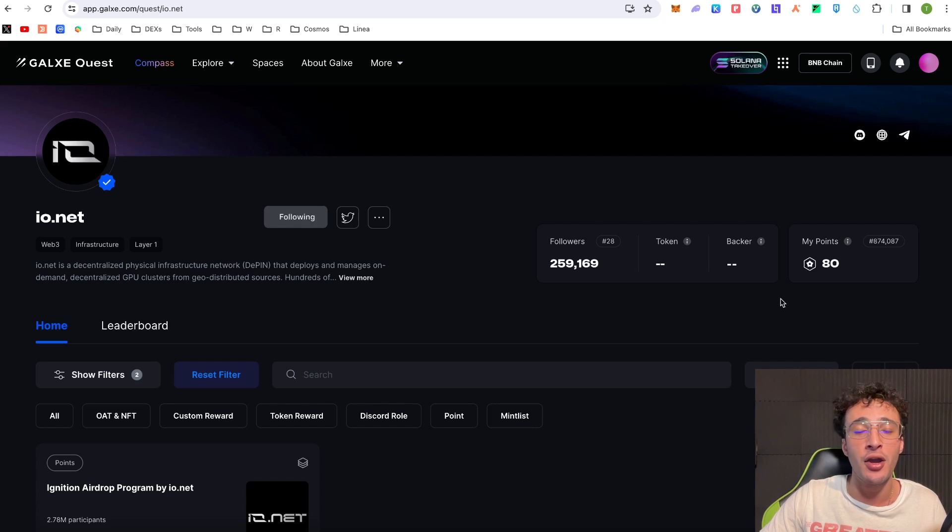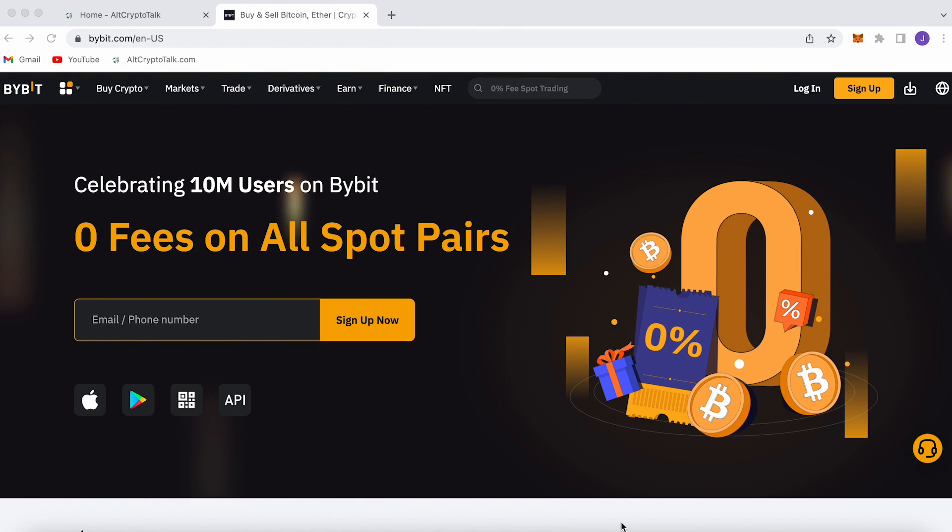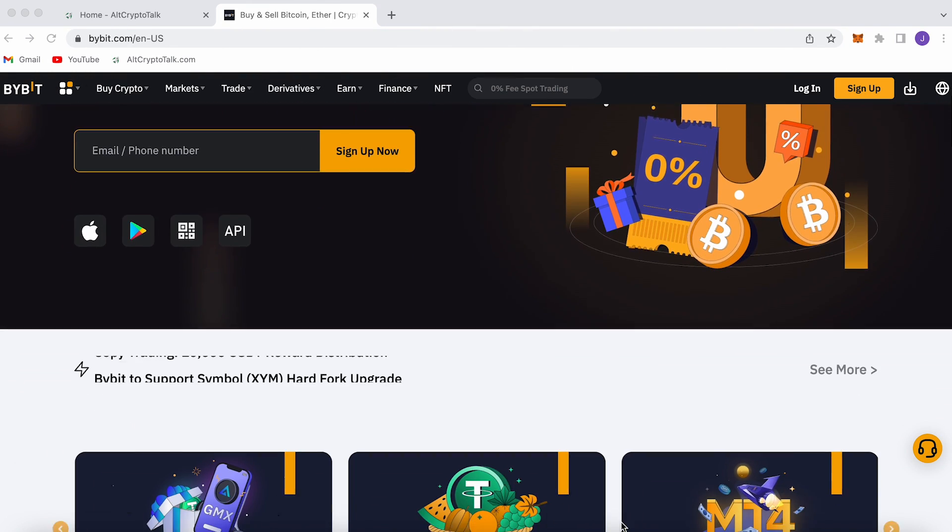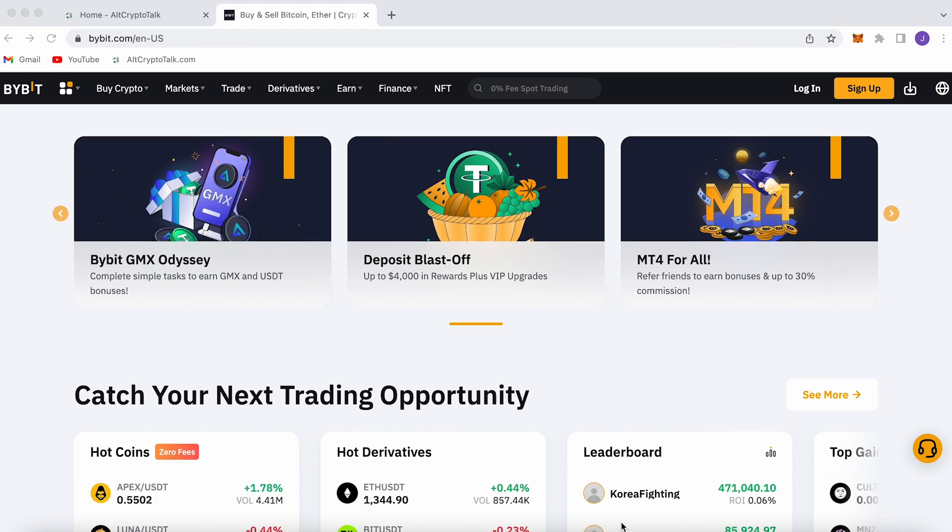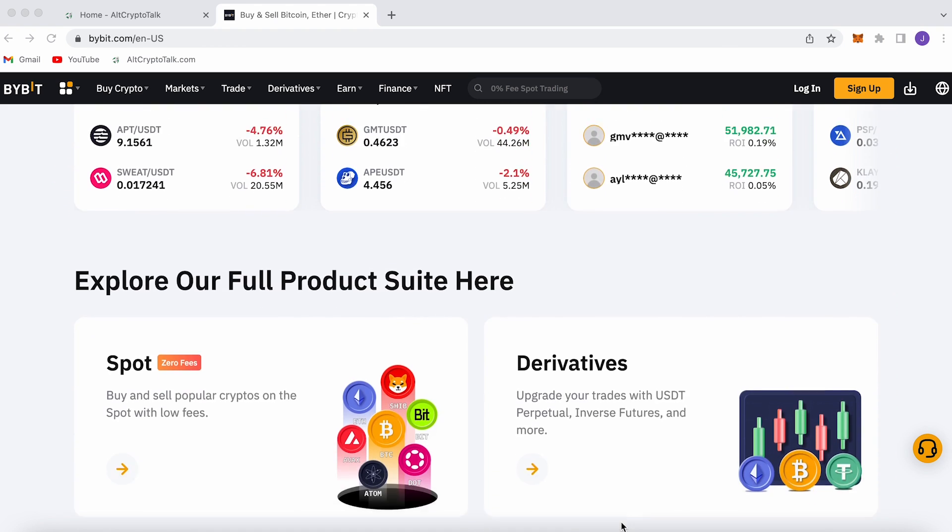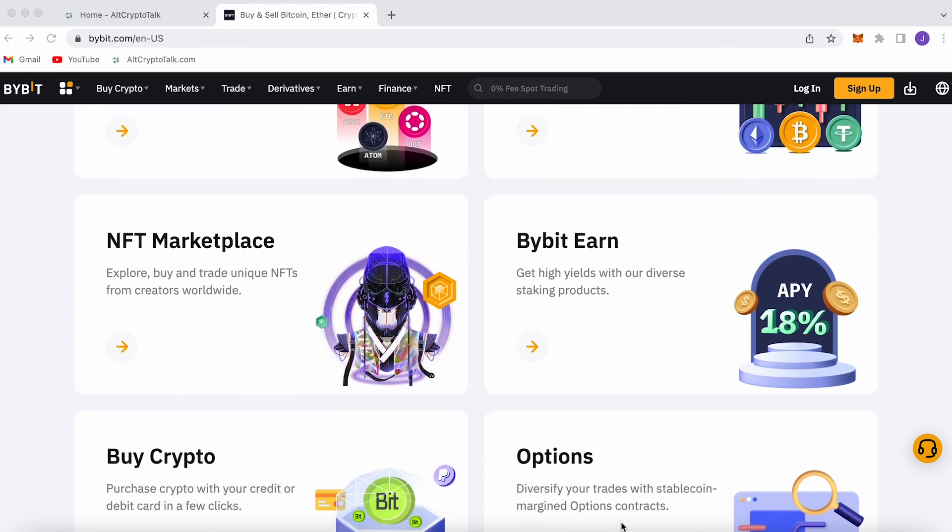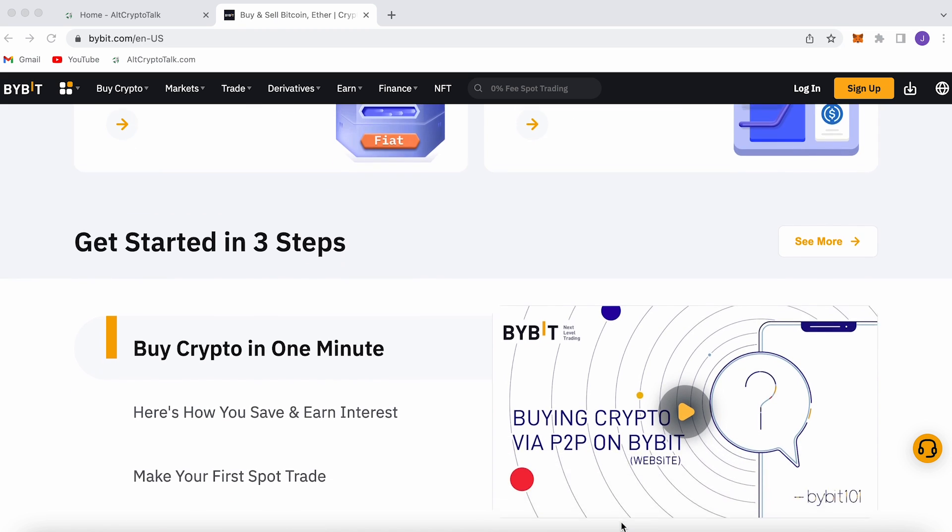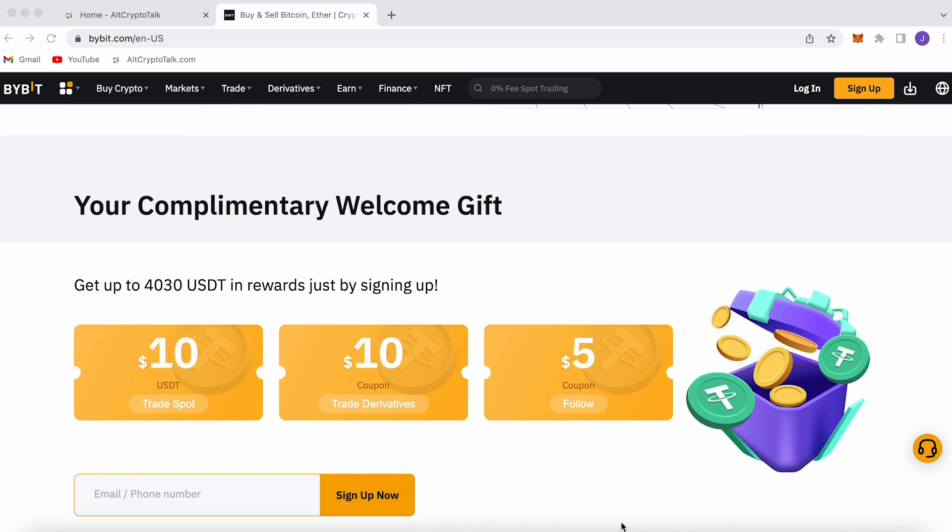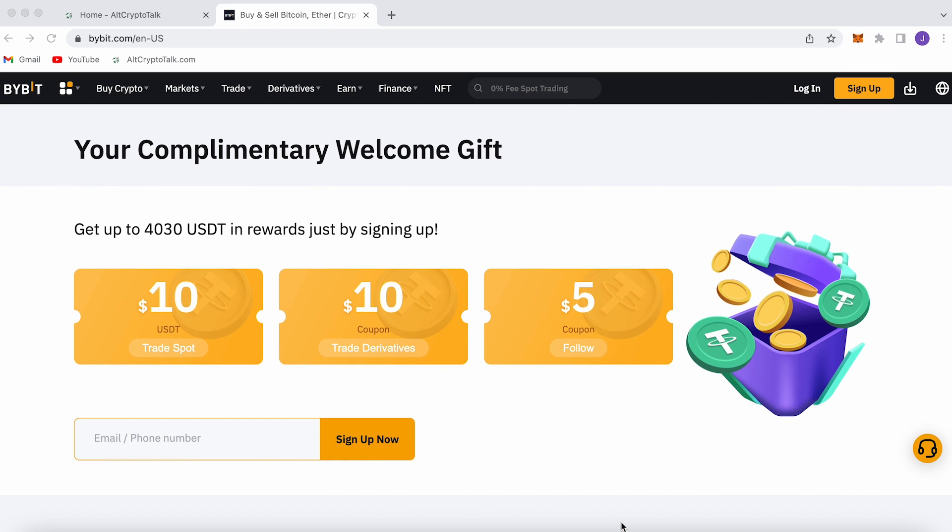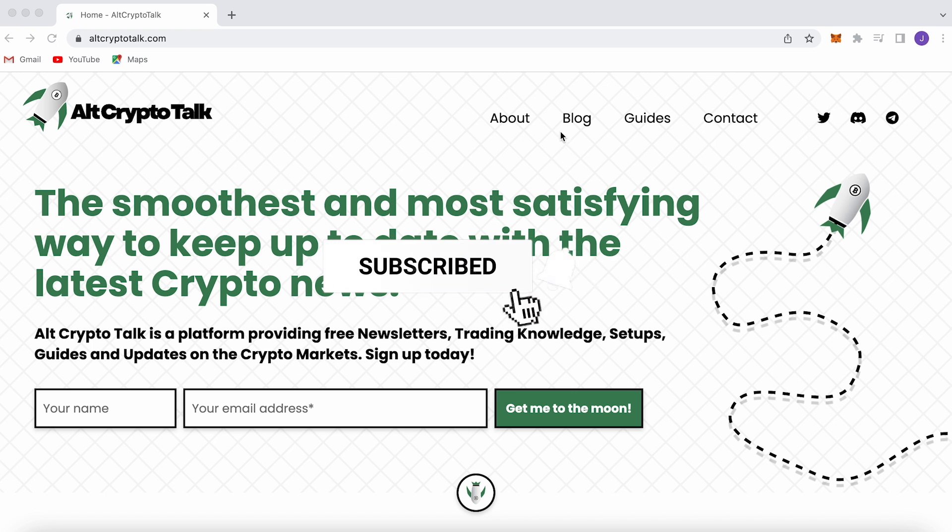If you did don't forget to hit that like and subscribe button, leave a comment if you have any questions whatsoever. And we currently have a promotion running on Bybit, the best centralized exchange platform for buying, trading and earning. Bybit is home to all your favorite cryptocurrencies and you can claim up to $4,380 just by signing up using the link in the description below. It's simple.